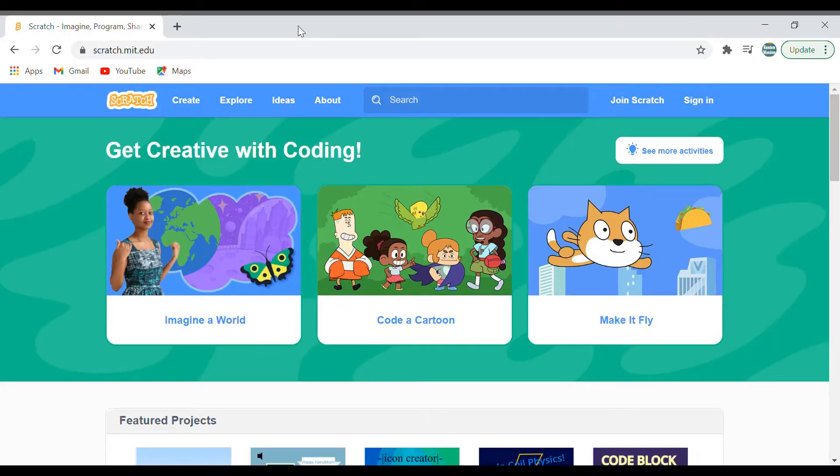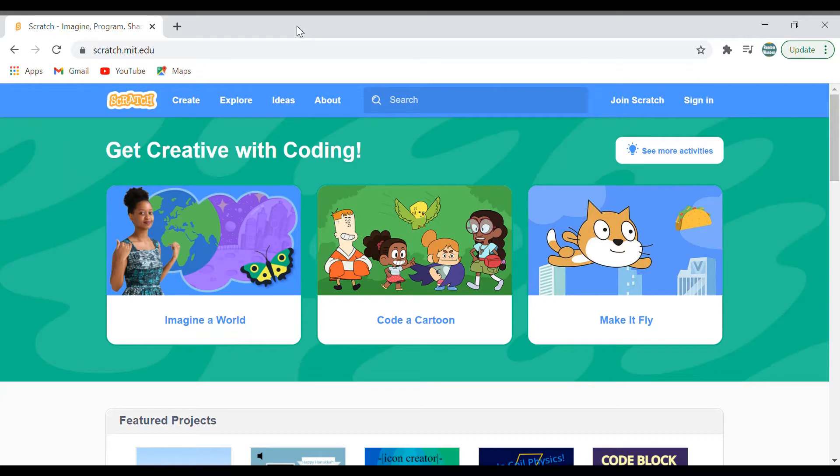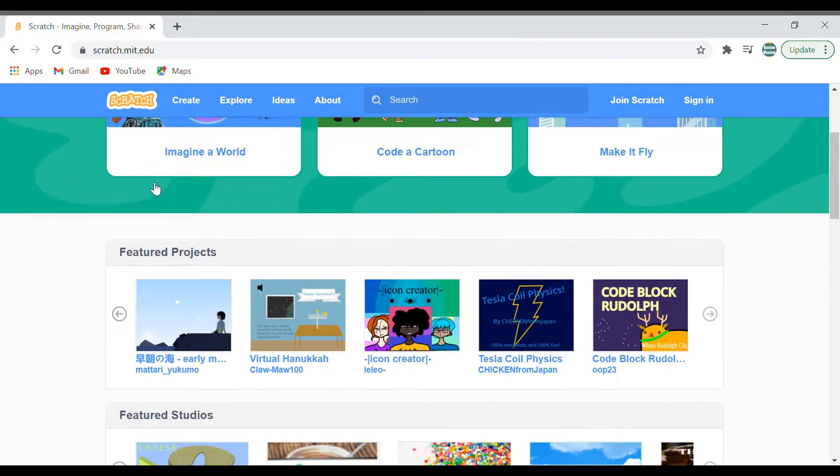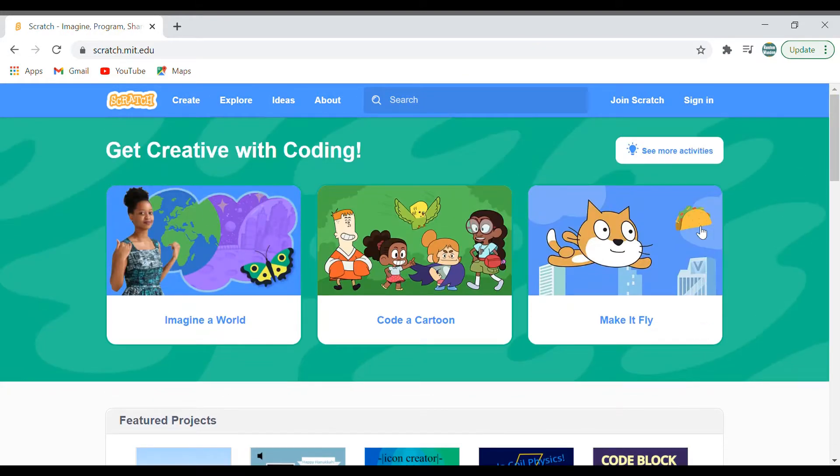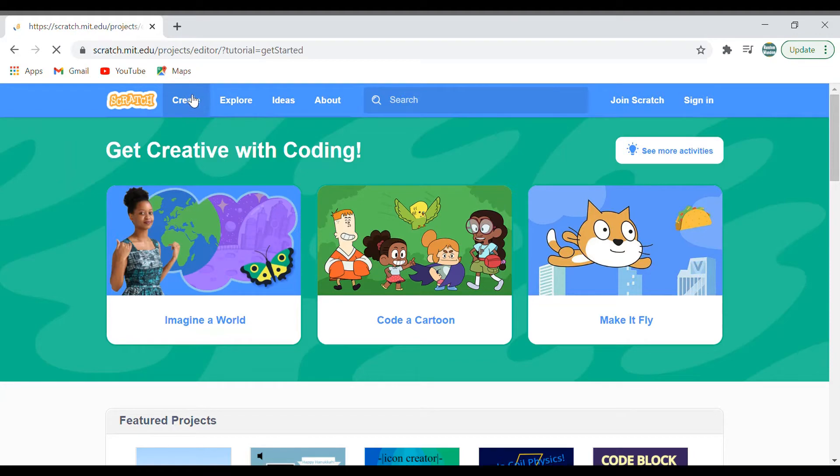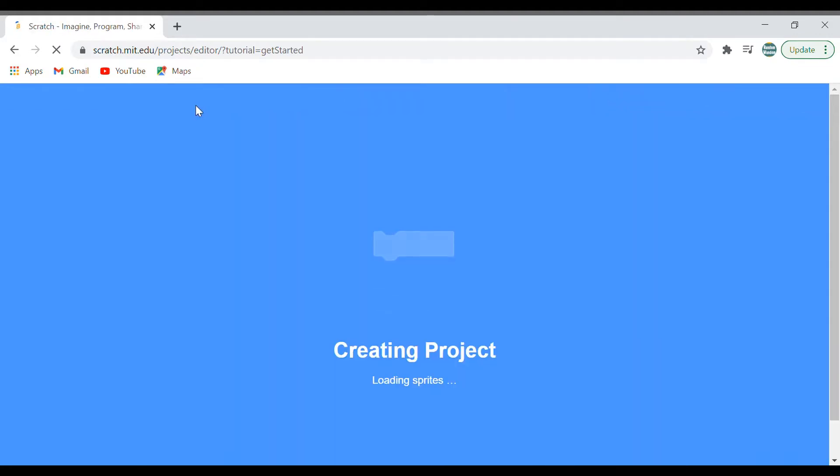Hi everyone, welcome to Random Random channel. Today I'm going to show you how to make a cat and mouse chase game, so let's get started. First, open the Scratch tab. When you open the Scratch tab, this is the default screen that you will get. Let's go ahead and create the game. Click on create.